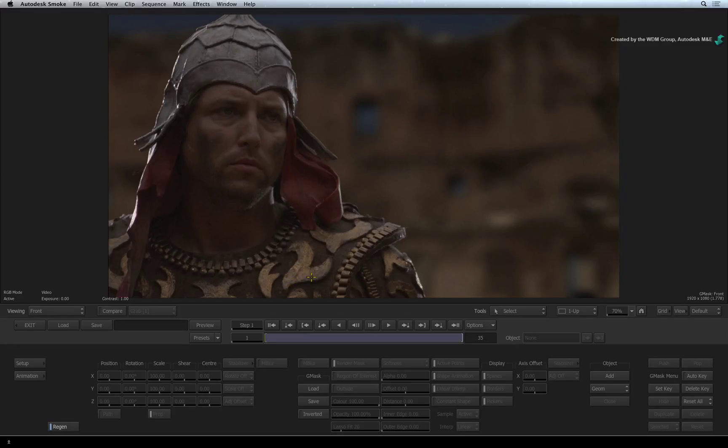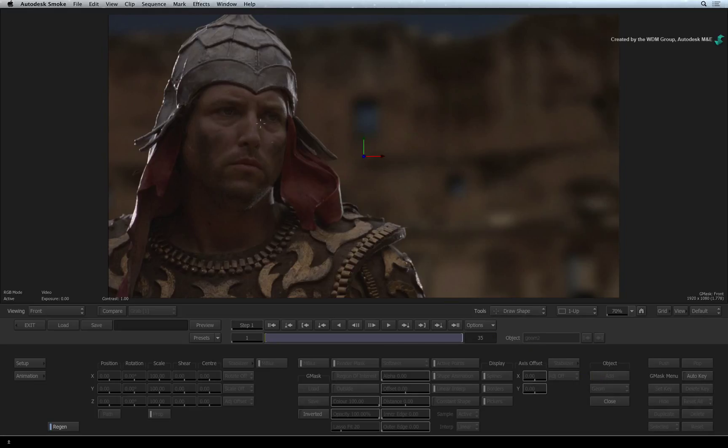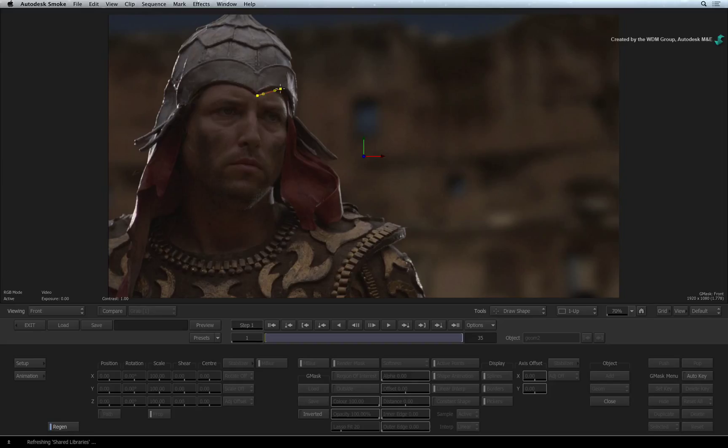To start creating a mask, click the ADD button under the object heading. The cursor switches into DRAW SHAPE mode. Now click DOWN to make your first control point. You can carry on clicking around his face to create the mask.